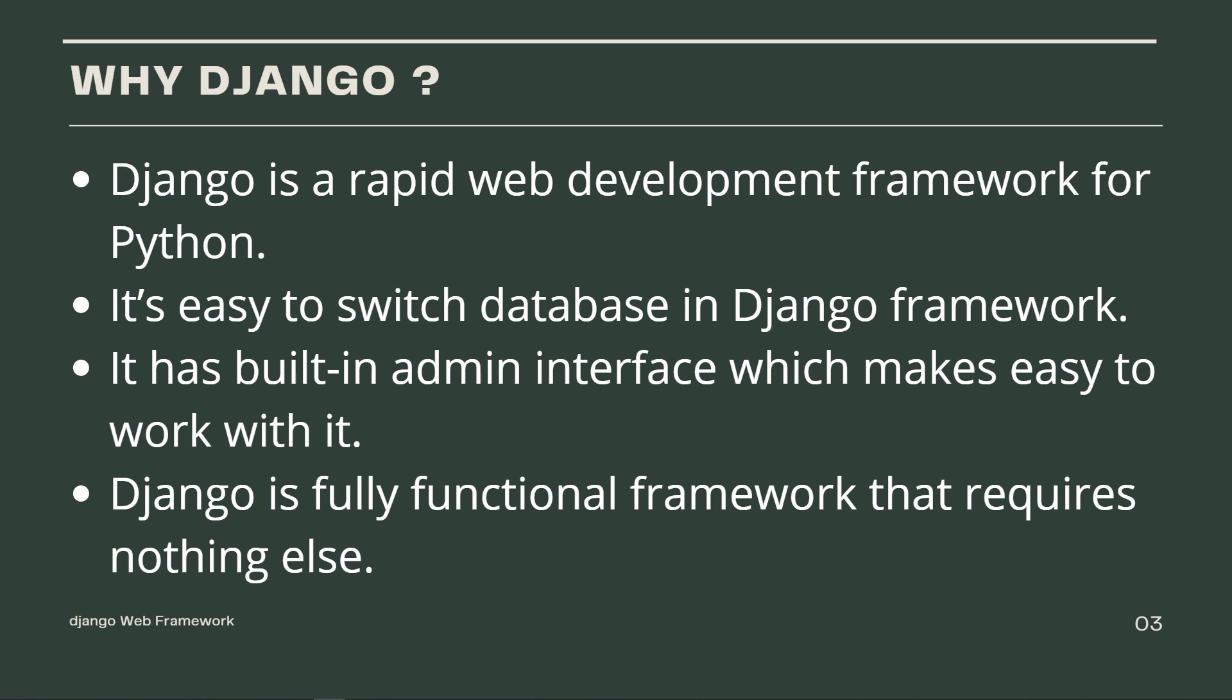Basically the standard or default database is SQLite3, but you can change the engine, you can make it PostgreSQL or SQLAlchemy if you want. It has a built-in admin interface which makes it easy to work with. And finally Django is a fully functional framework that requires nothing else.